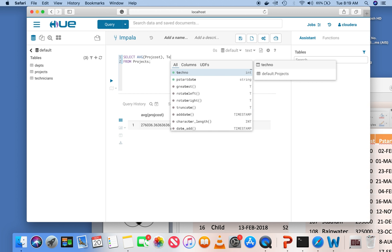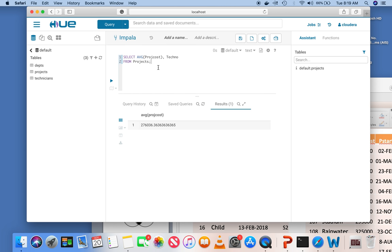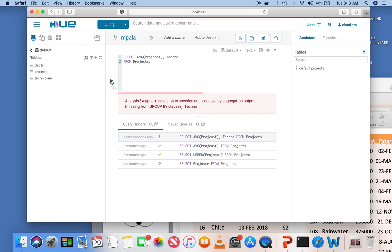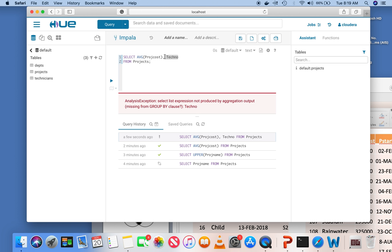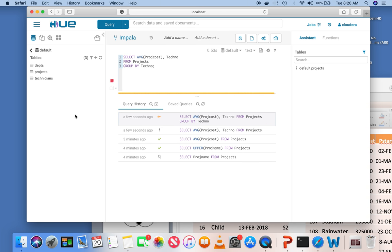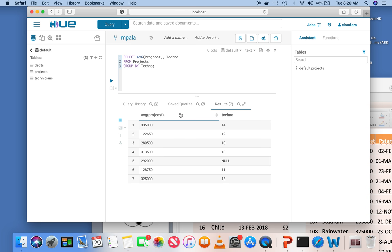The point you have to understand is: whenever you have an aggregate function, you cannot arbitrarily combine it with any other column. You are severely restricted on what columns you can use when you have an aggregate function. To fix this, I remove the semicolon and add GROUP BY tech number.